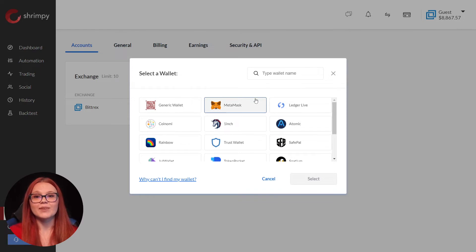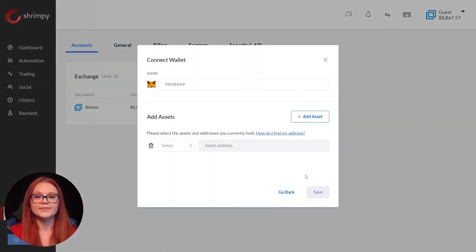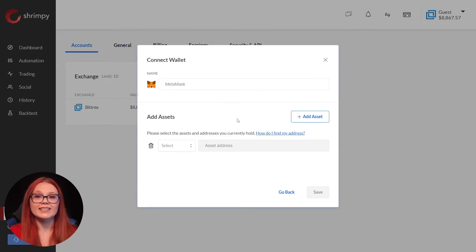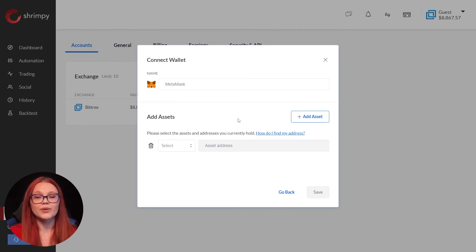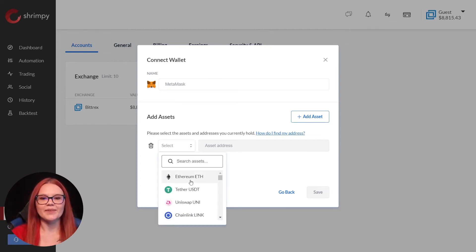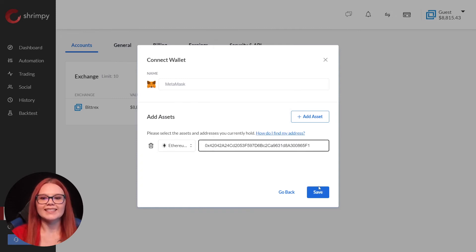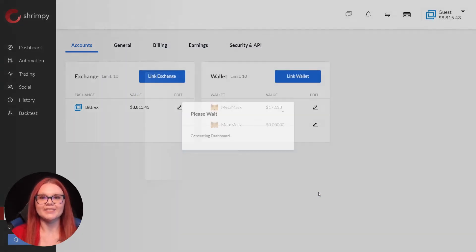In this example, we want to link a MetaMask wallet. Now we select which assets we hold in our wallet. We must add each asset separately, even when using the same address or public key. Let's add some Ethereum. We paste the address and select save.